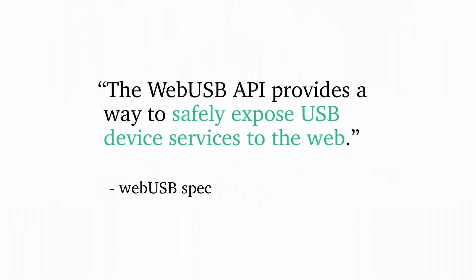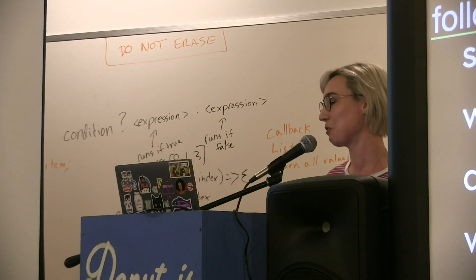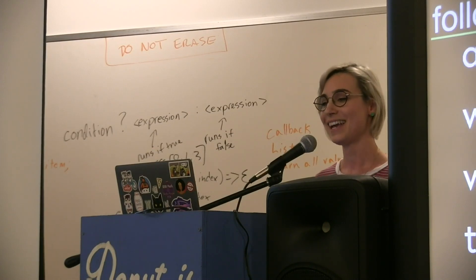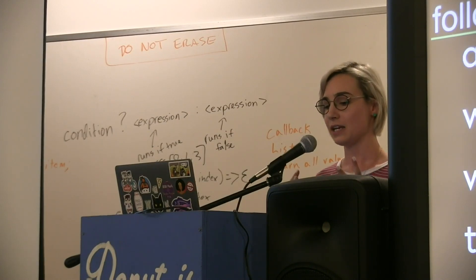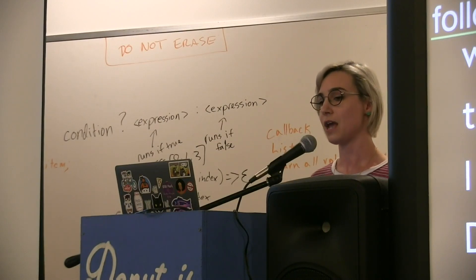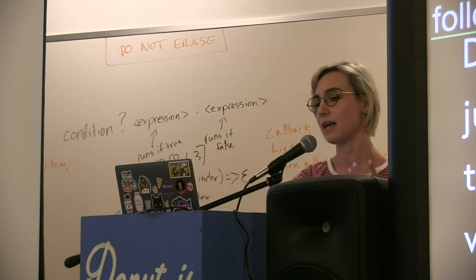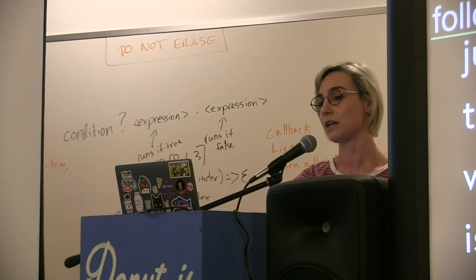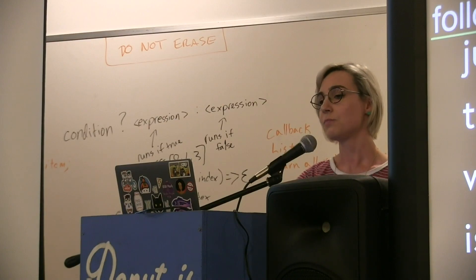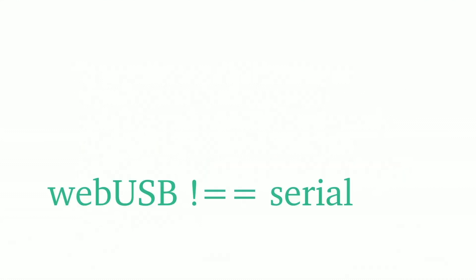What is WebUSB? The WebUSB API provides a way to safely expose USB device services to the web. This is what we want. There were always security concerns with the Serial API. That's what I was always told by the Chrome team every time I cornered them at the Chrome Developer Summit. So now we have this new one which is slightly different to serial. It provides an API familiar to developers who have used existing native USB libraries before. That's the important part because Web Serial was just this invented thing and it had its own weird API interface. The WebUSB spec uses very similar interfaces to things like libUSB if you've used them before.